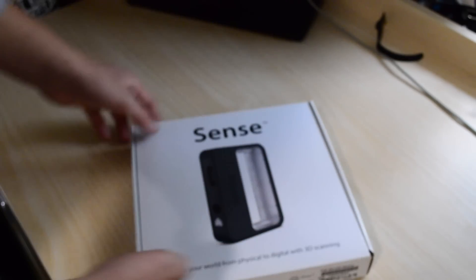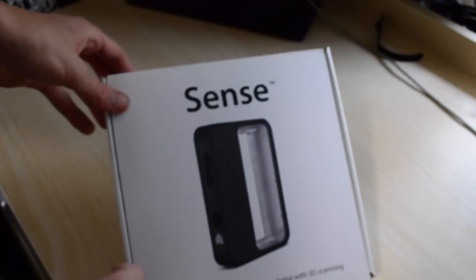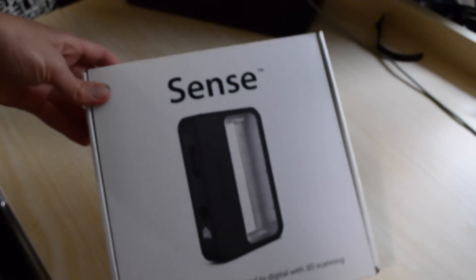Okay, so this is the box itself, the little illustration of the Sense.